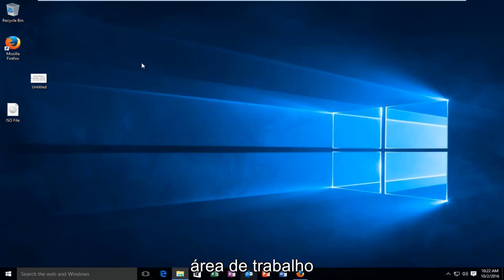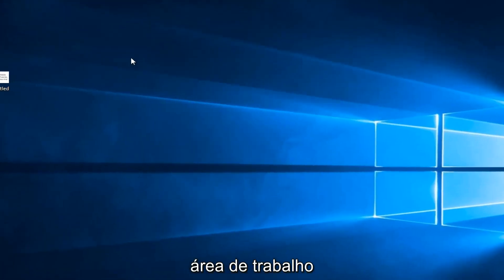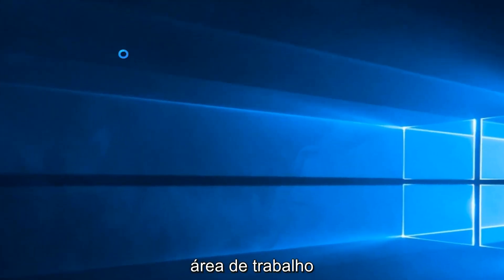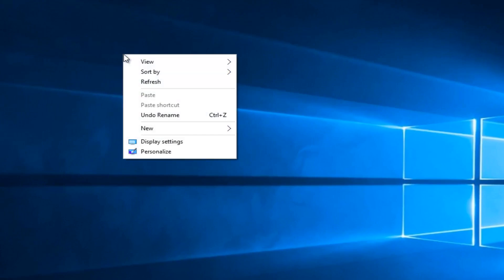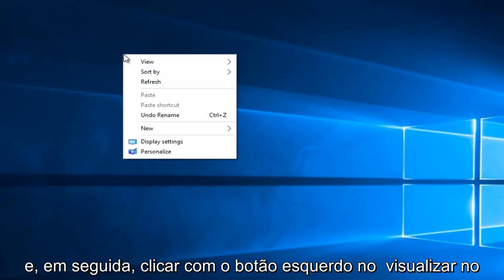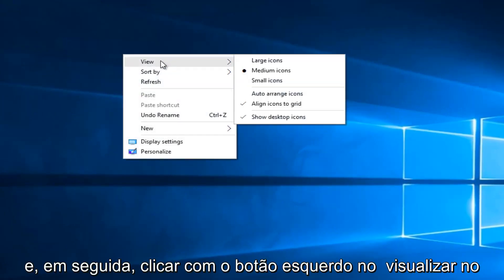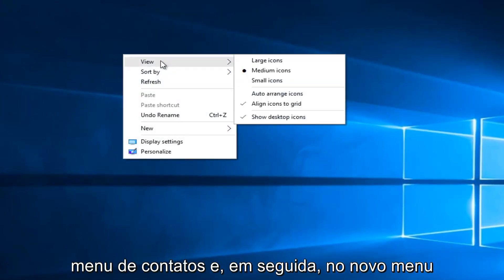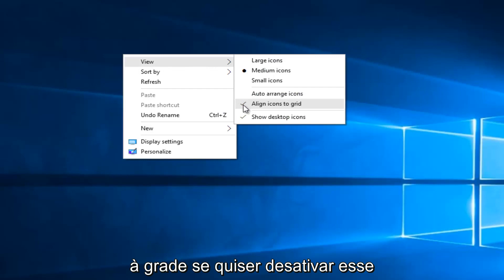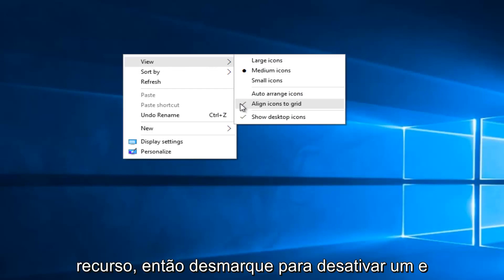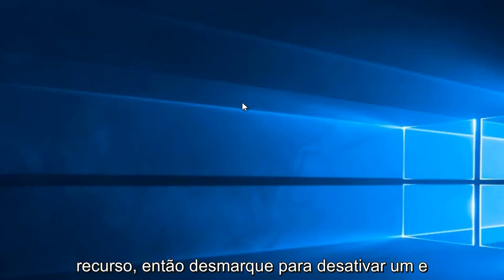We're going to right click on the desktop, and then left click on view on the context menu, and then on the new menu that appears left click on align icons to grid if you want to disable this feature. So uncheck it to disable it.